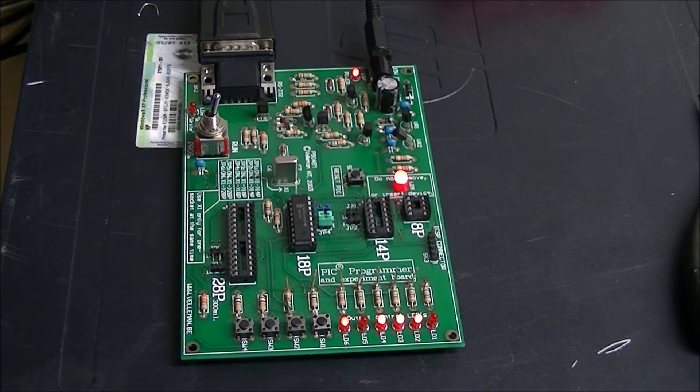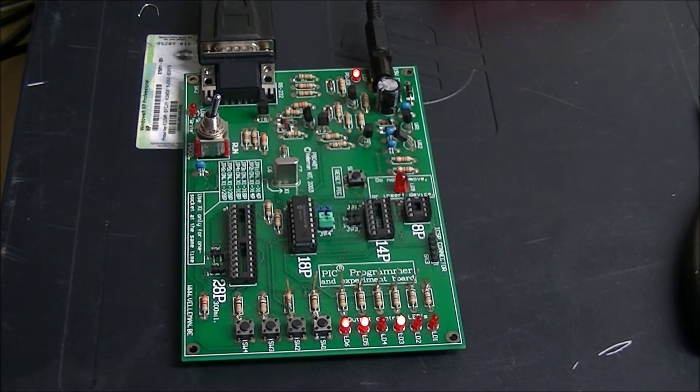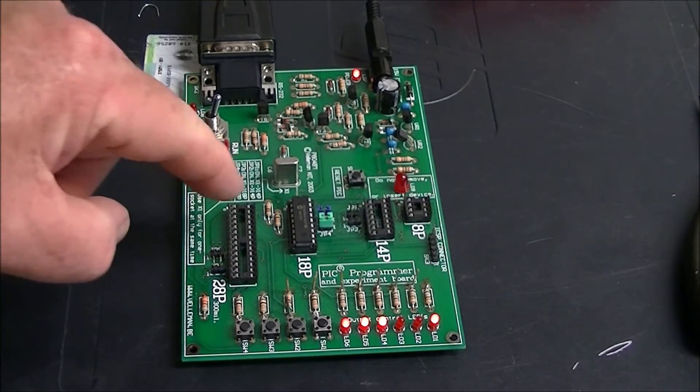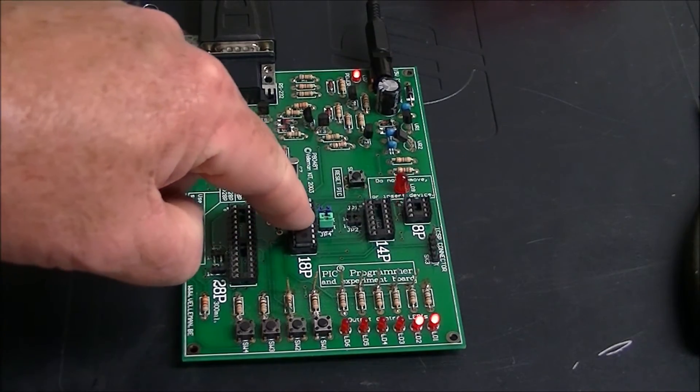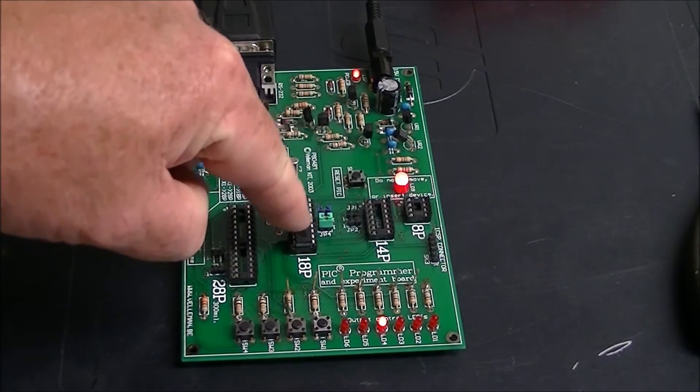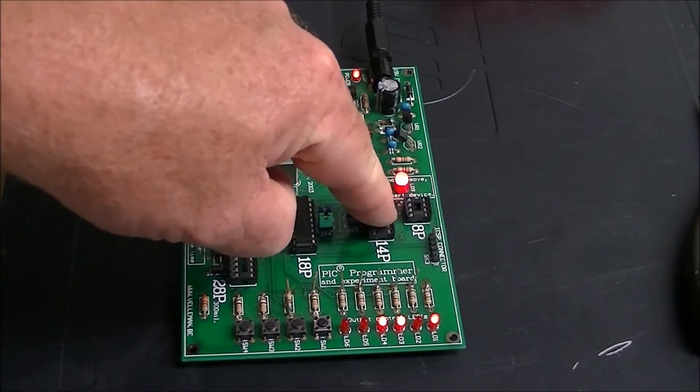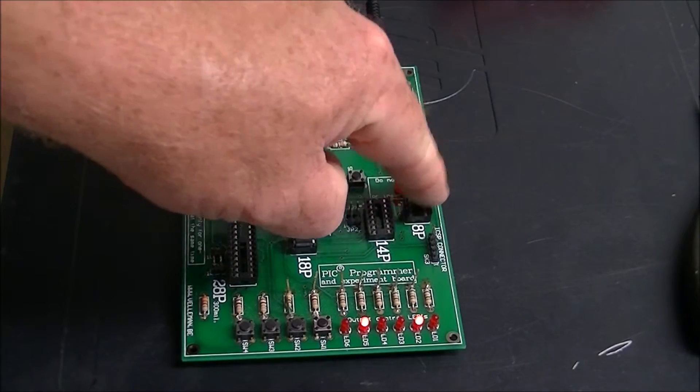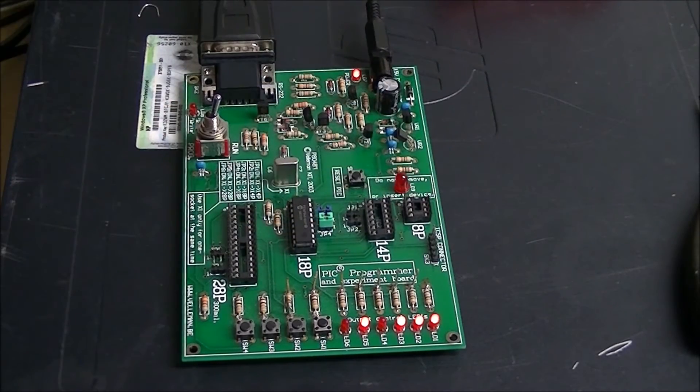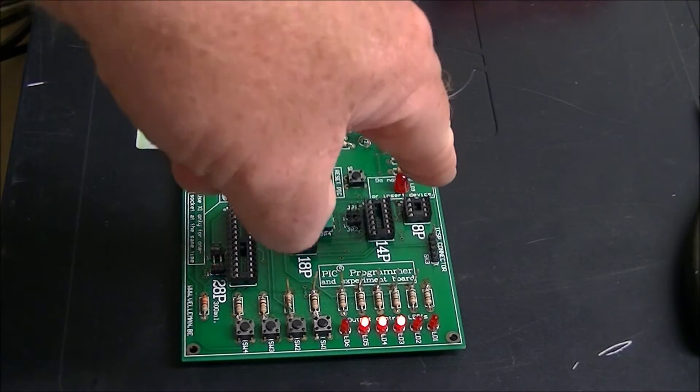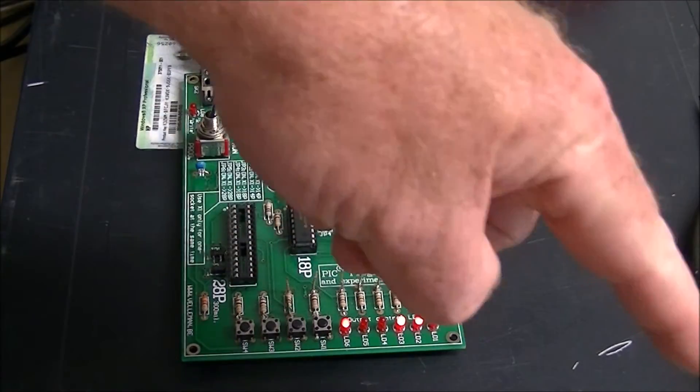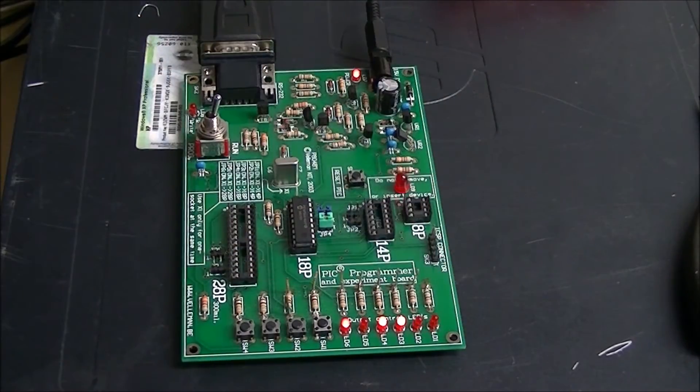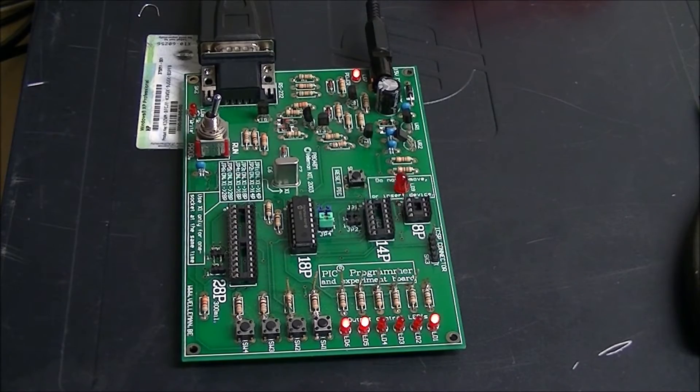You can use a variety of PIC controllers: 28-pin, 18-pin, 14-pin, and 8-pin. And you even have a header for in-circuit programming for an external circuit.